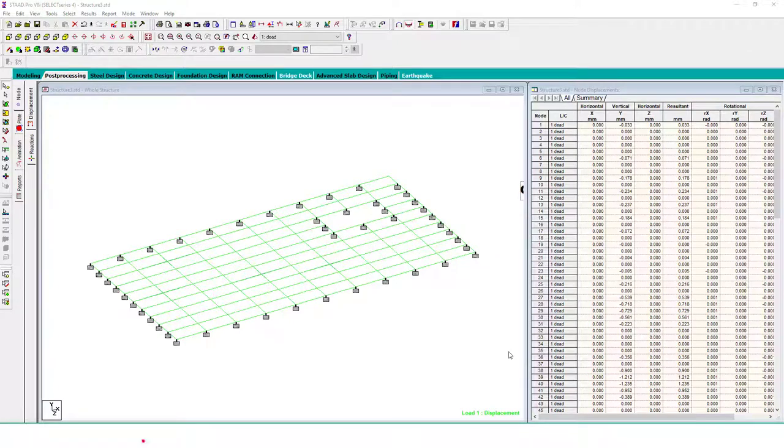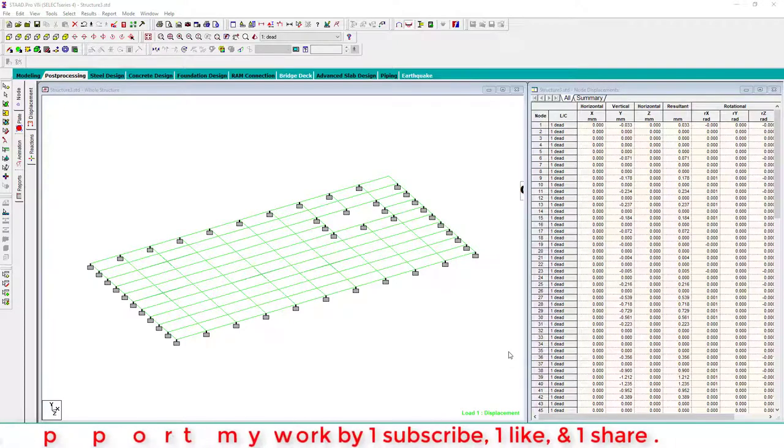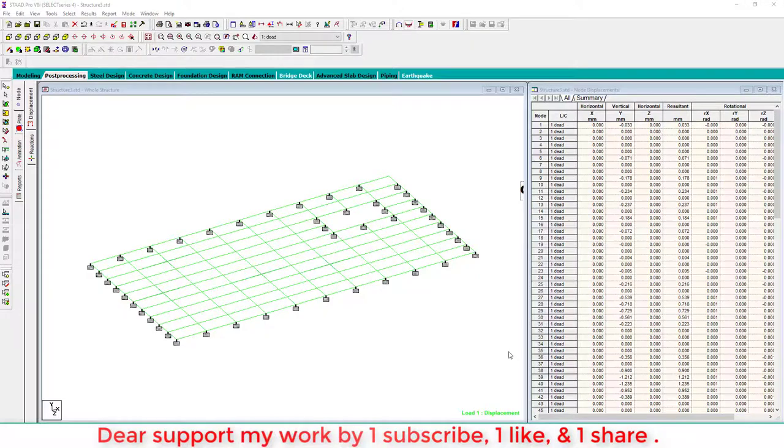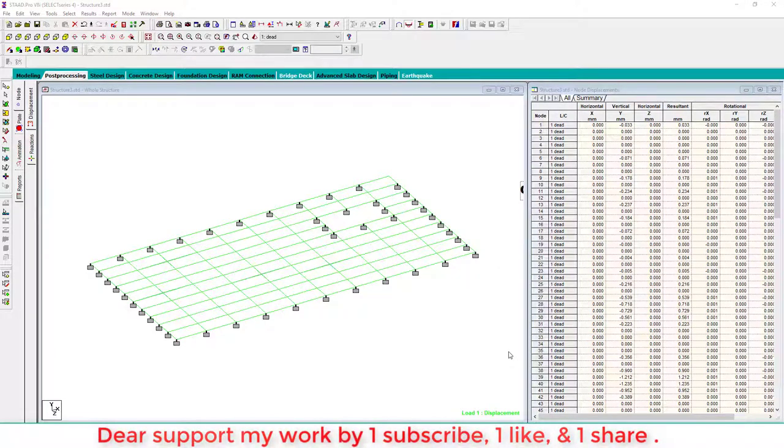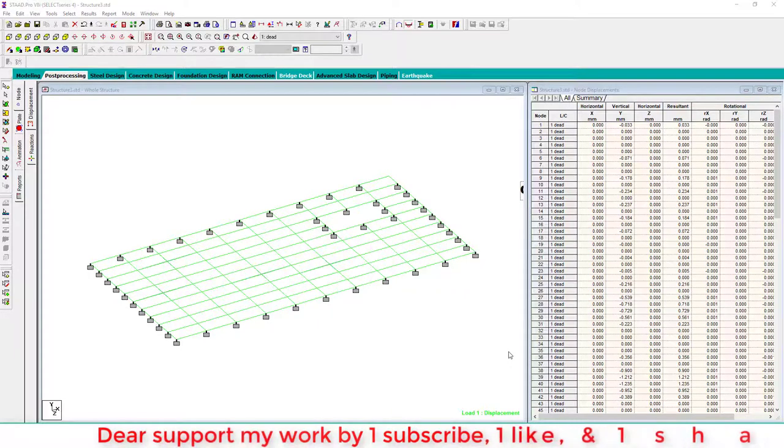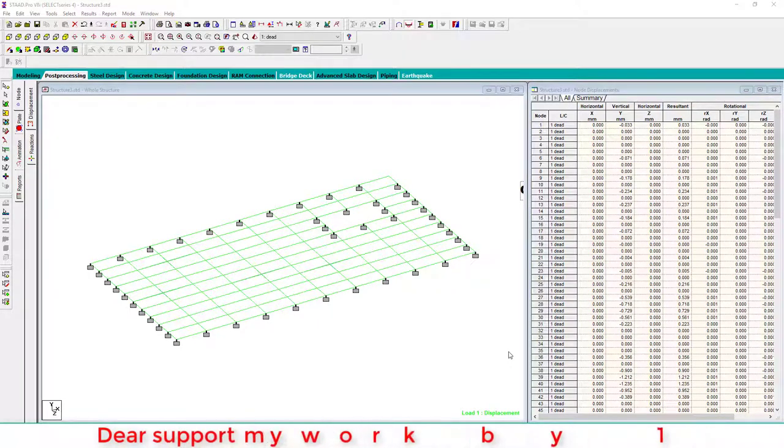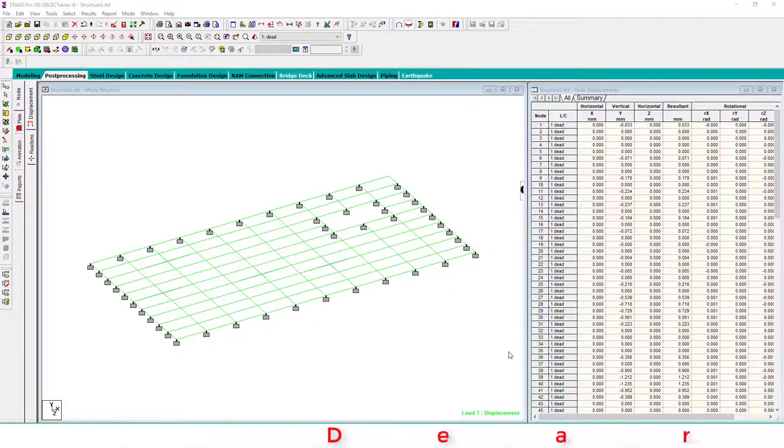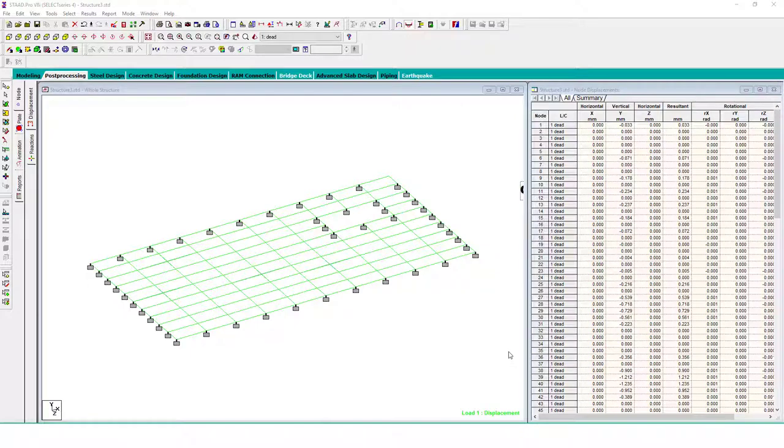Hello everyone, welcome to the Engineers for Civil YouTube channel. Today we learn how to animate the stresses in Stat Probe. It means from zero to highest stress level, animated by colors in Stat Probe. So what we do?